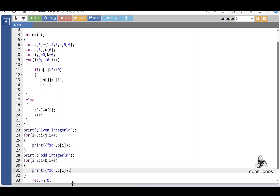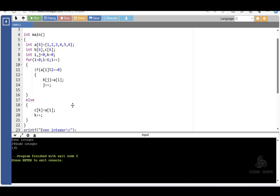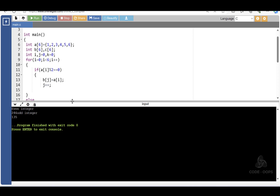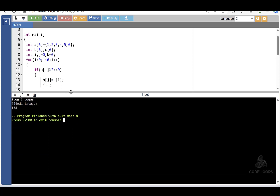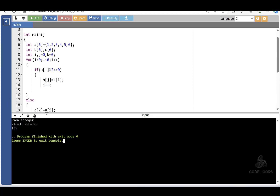Run this code. After the execution of this code, even integers are 2, 4, 6, and odd integers are 1, 3, 5.